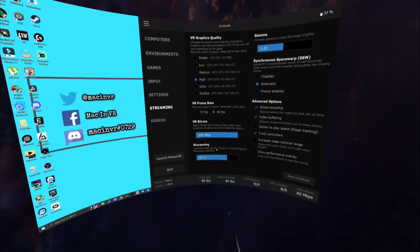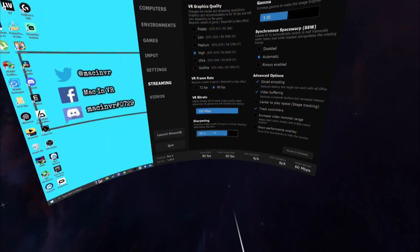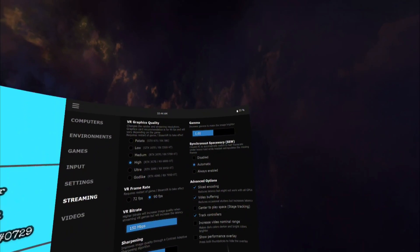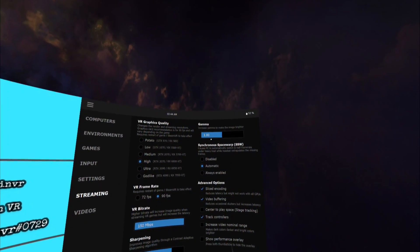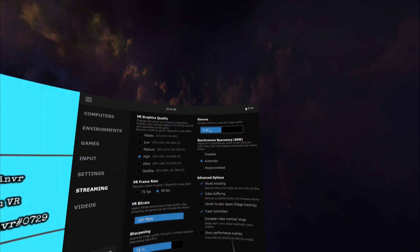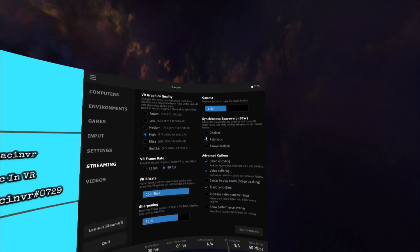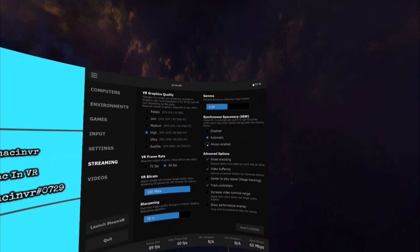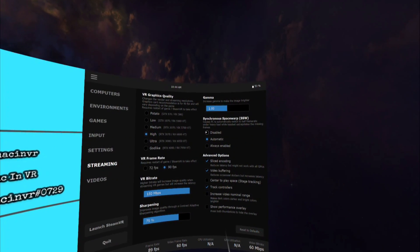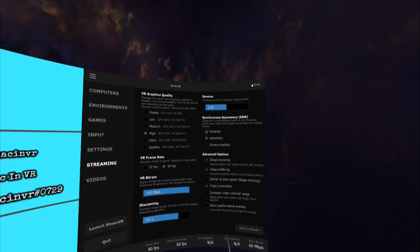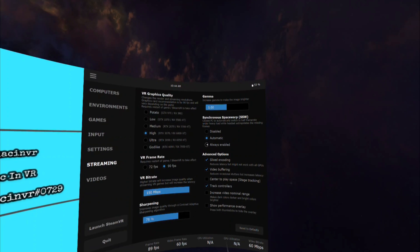Sharpening. Leave this at 75%. Gamma. Again leave this as it is. Synchronous space warp. SSW is a VR frame rate smoothing technique that would need a whole video just to explain. So let's leave this on automatic for the time being.